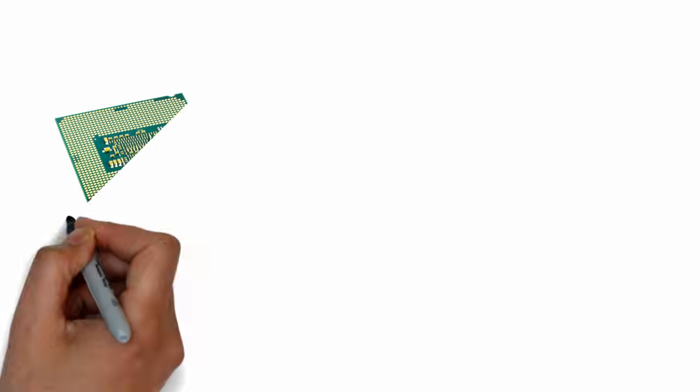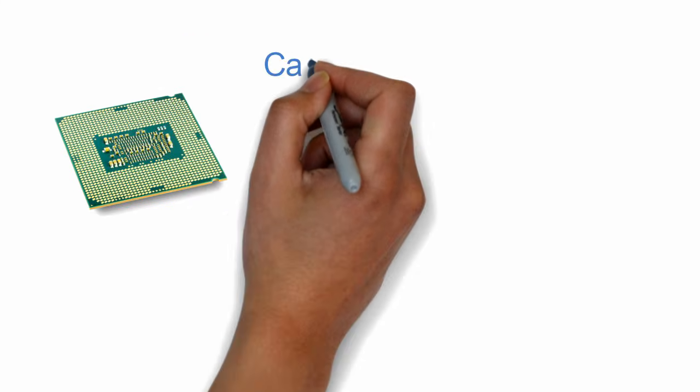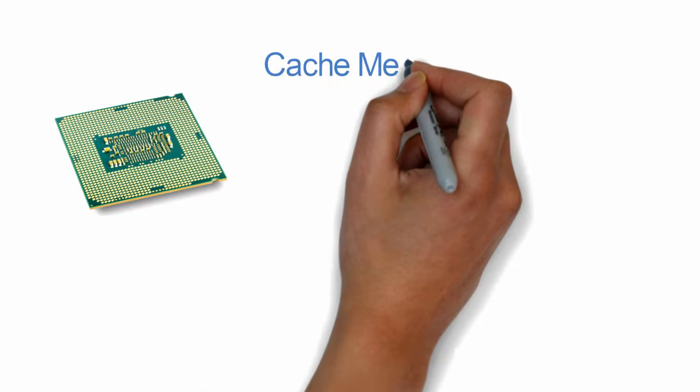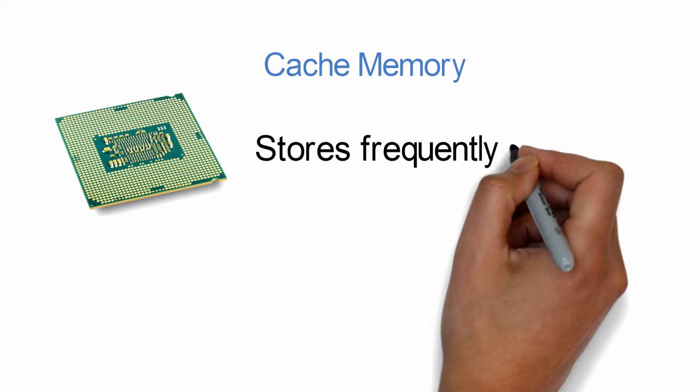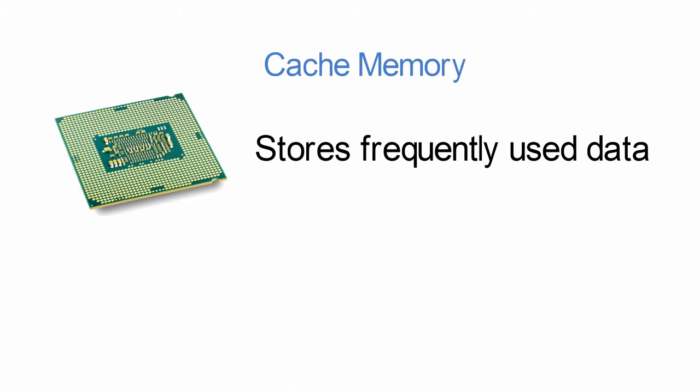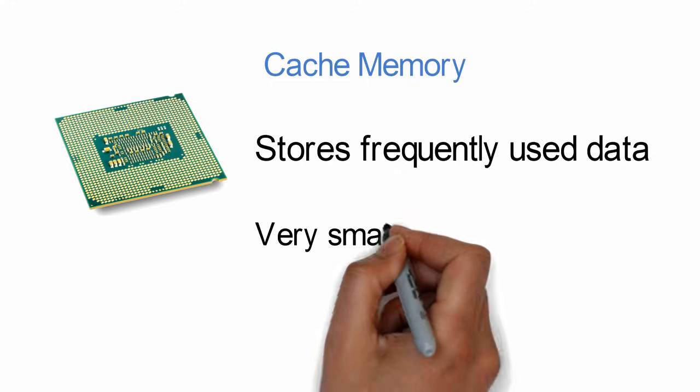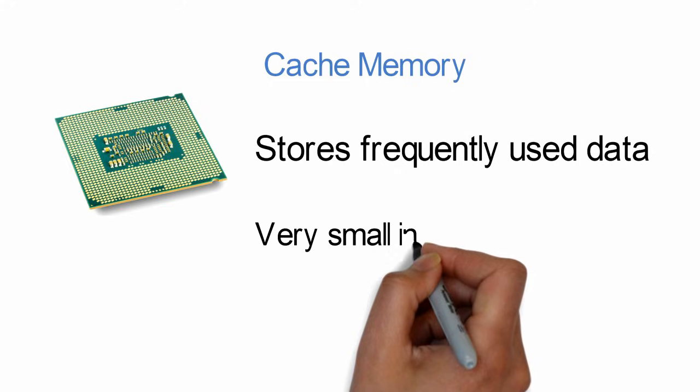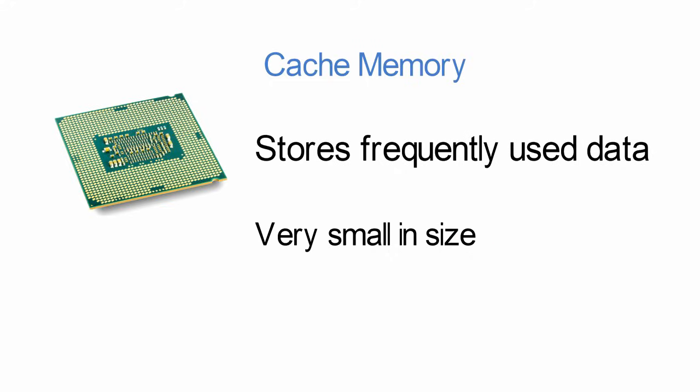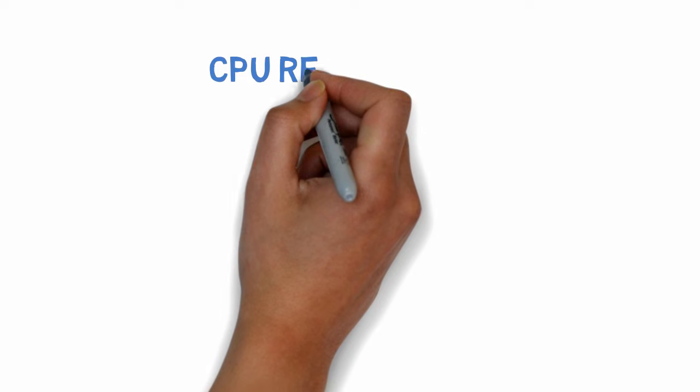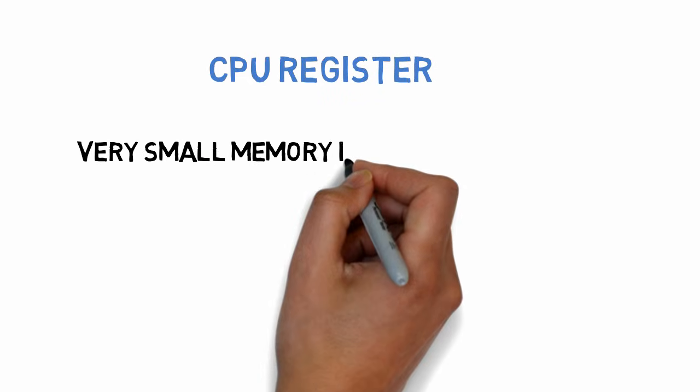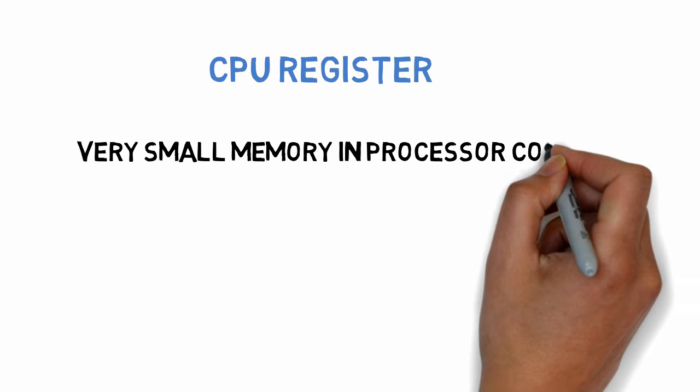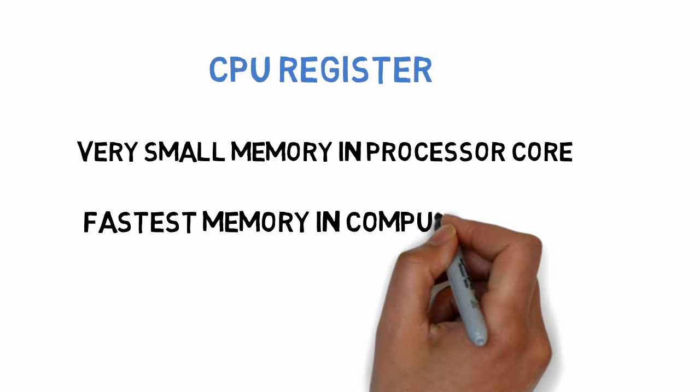In addition to RAM, the CPU uses its built-in cache memory to retrieve and store data at an extremely fast rate. CPU cache memory stores frequently used data and instructions. This cache memory is very small in size. Also, the CPU has registers, which are smaller and faster than any other memory in the computer and hold very small data in the processor core.